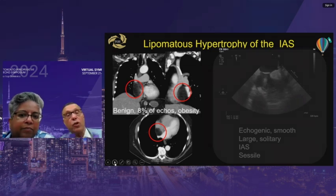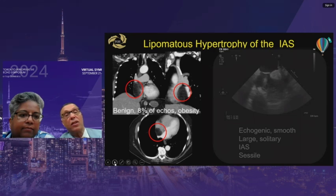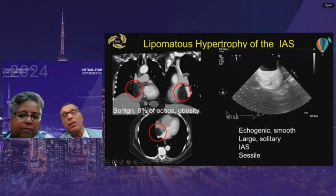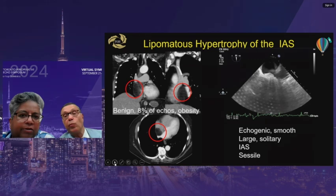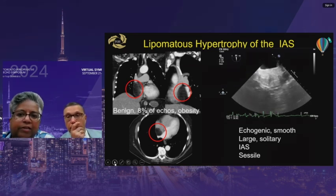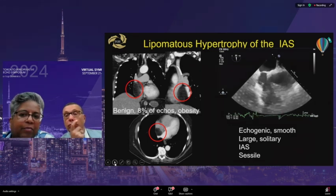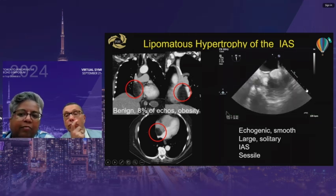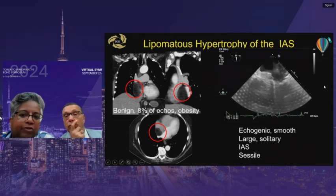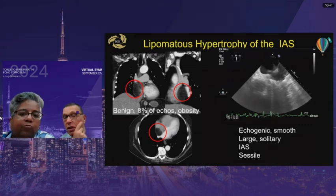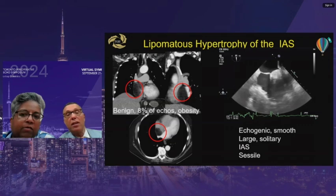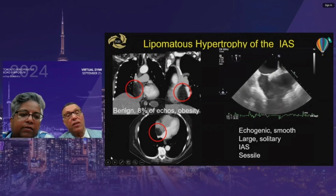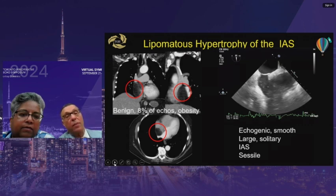Lipomatous hypertrophy of the interatrial septum is a very common, completely benign tumor — found incidentally on CT scans. Despite appearing sinister and appearing to encroach on the SVC, patients have absolutely no symptoms of SVC syndrome. On echo, a large lipomatous hypertrophy can fill much of the right atrium as the probe is rotated. Management involves differentiating it from low-grade sarcoma. If in the classic location and asymptomatic, options include repeat echo or CT in three months or a percutaneous biopsy — but in general, no operation is needed.